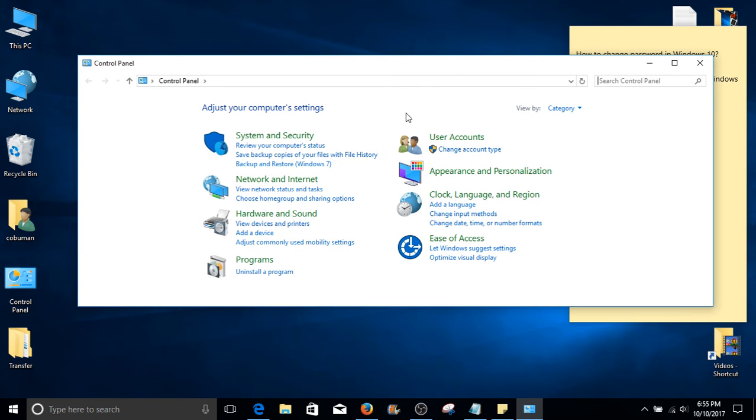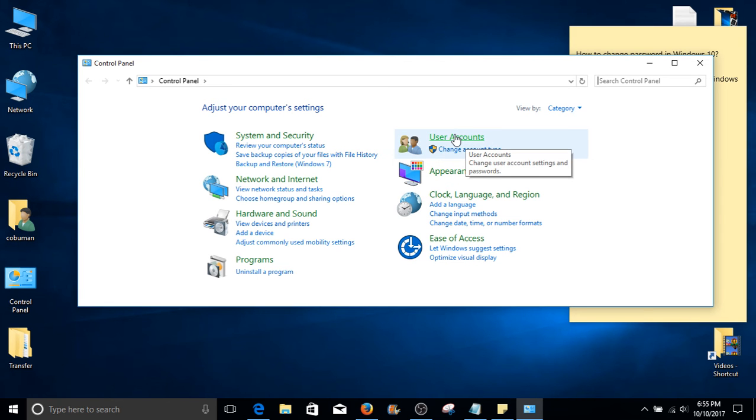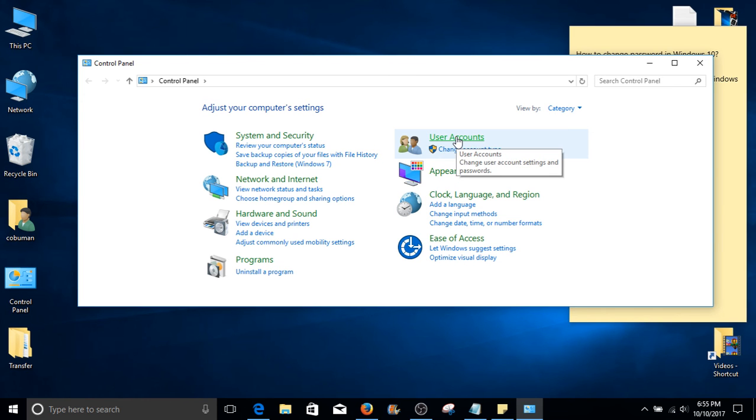On your right hand side, you should see a top option called user accounts. Go ahead and select user accounts.